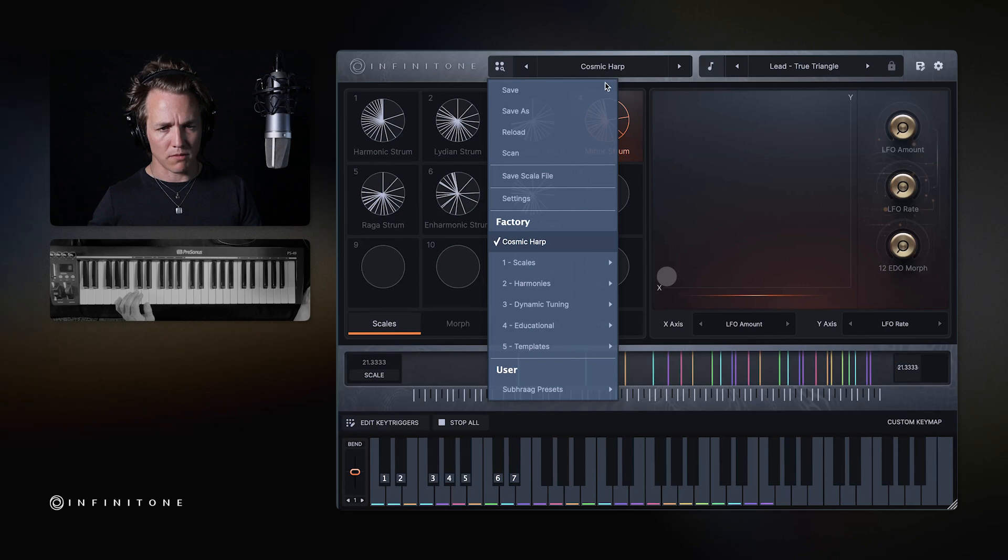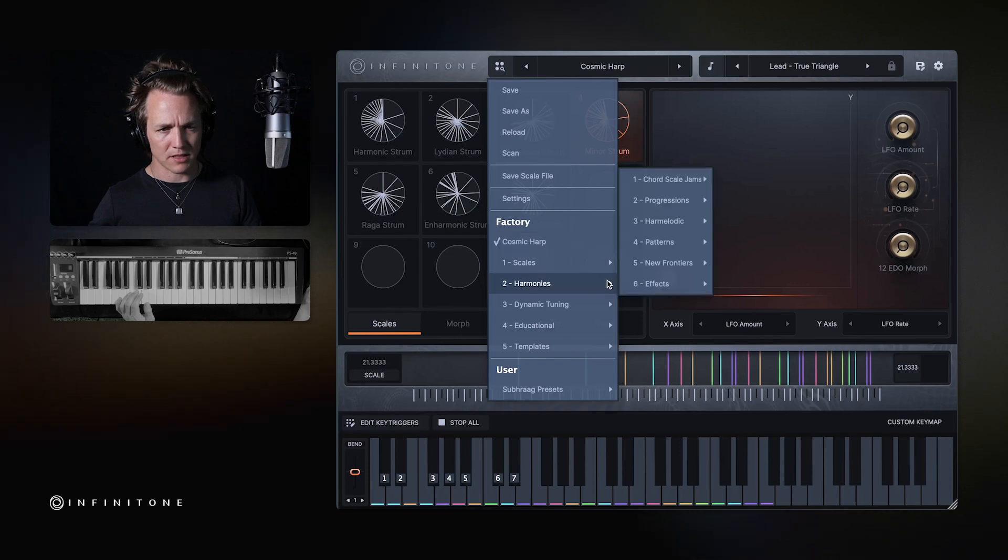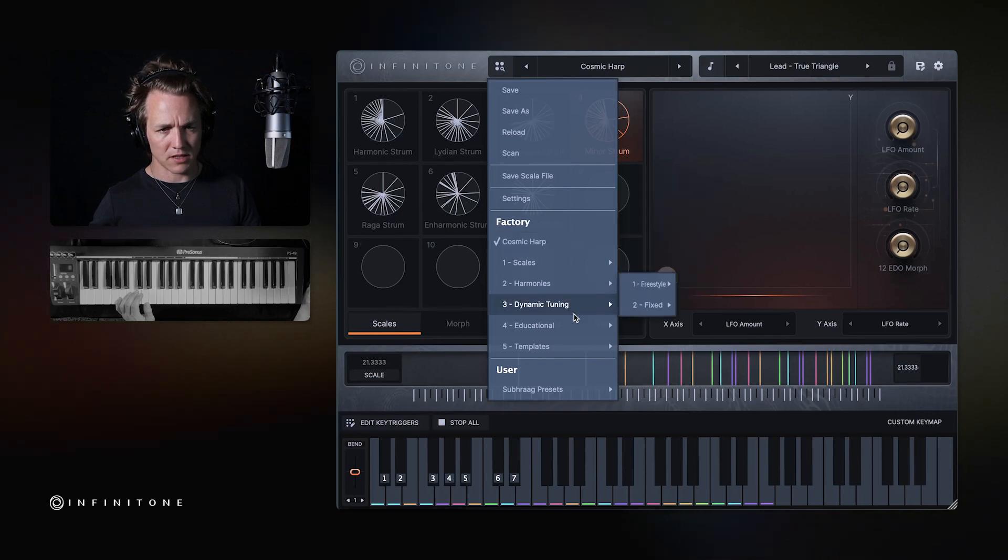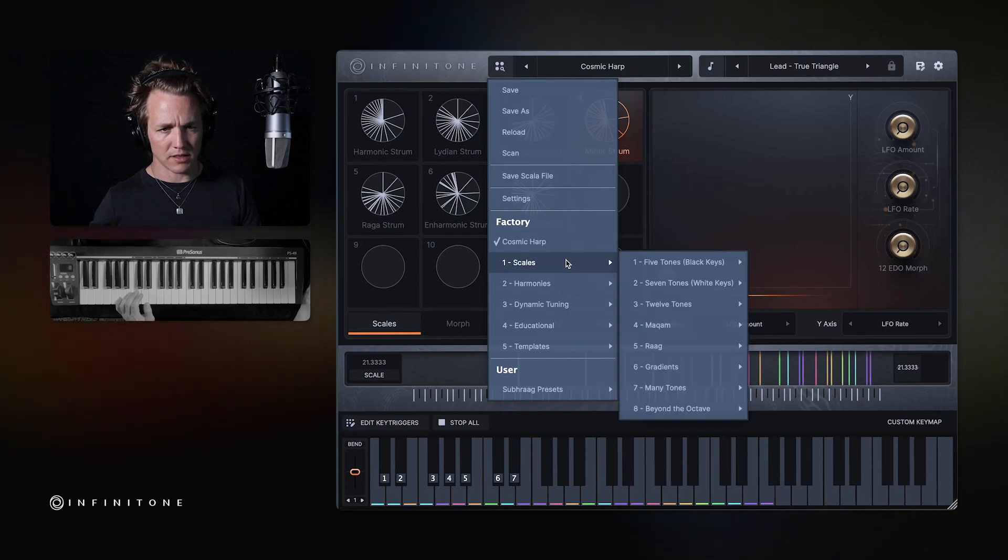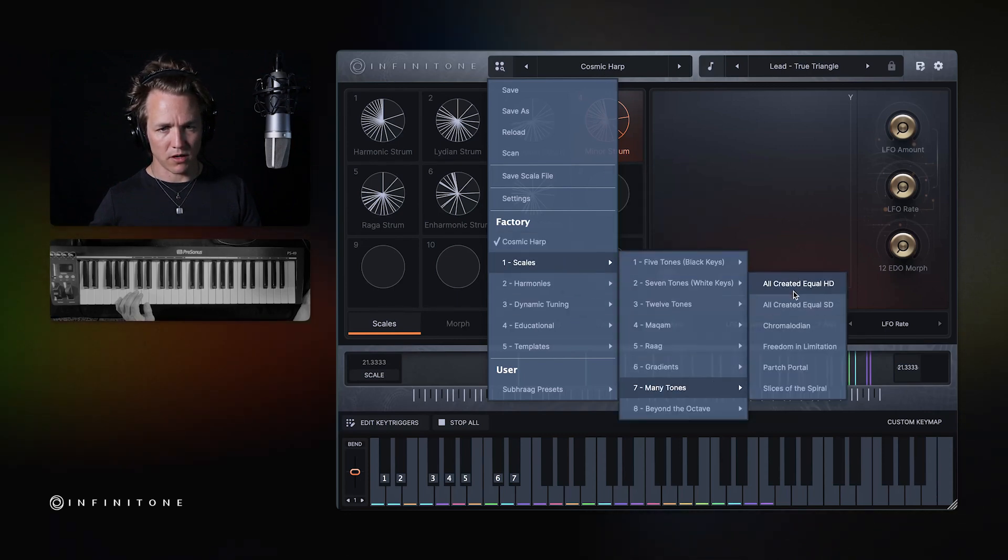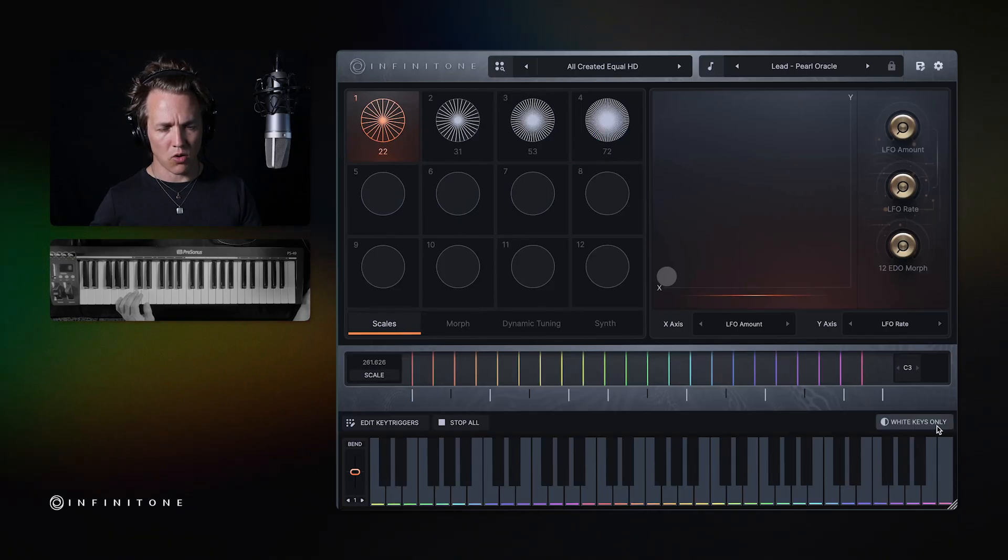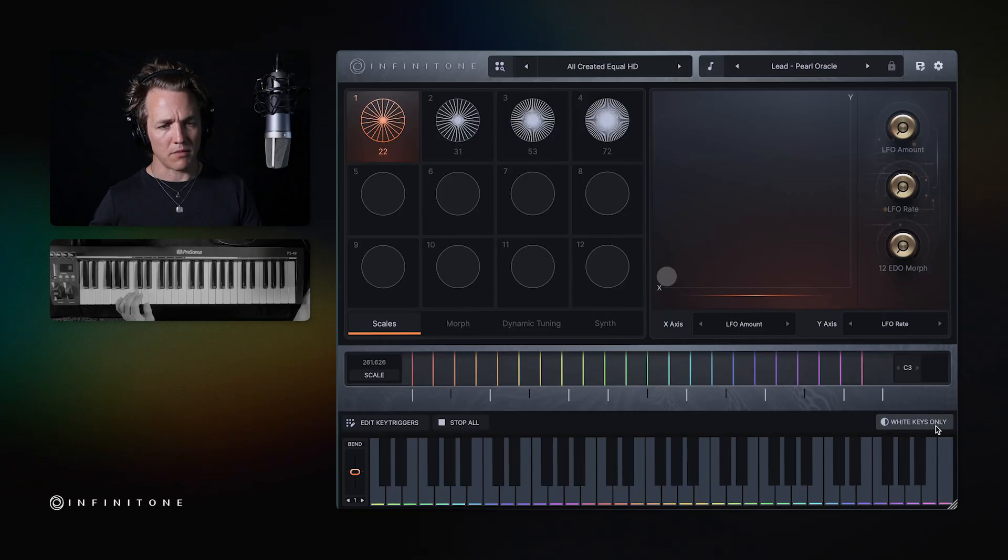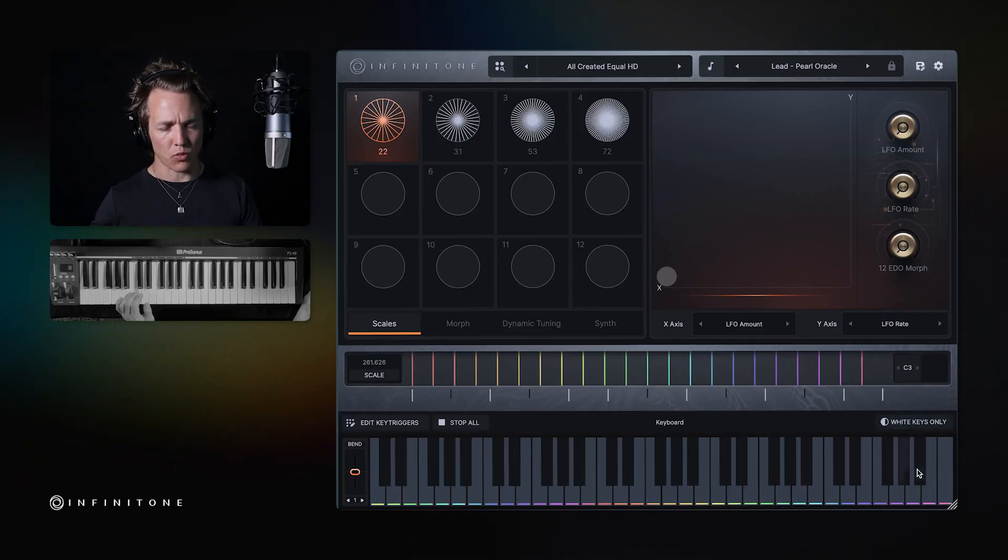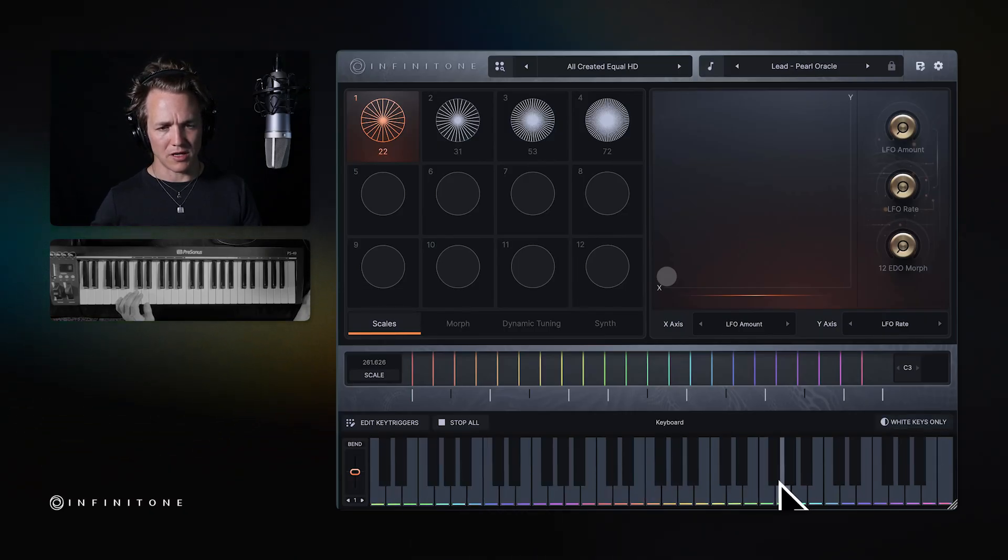For many presets, such as this one here, there's an option to toggle between all keys or white keys only. I like to often experiment with just the white keys so you can run up and down your keyboard and find things very easily.